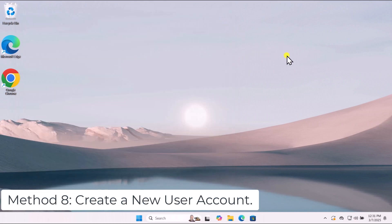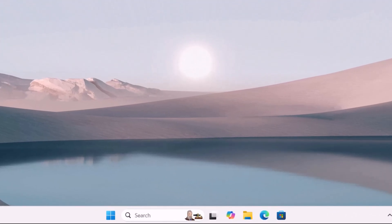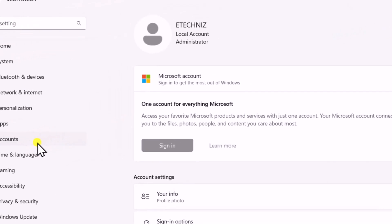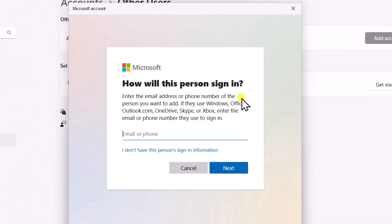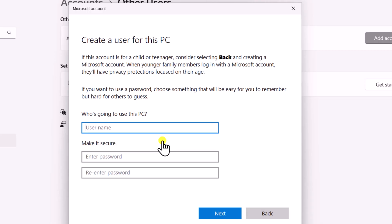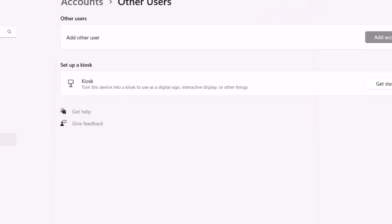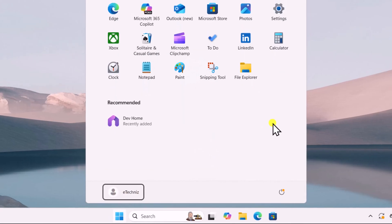Method 8: Create a new user account. Corrupted user profiles can cause apps to malfunction, and creating a new user account can help determine if this is the issue. Click on the Windows icon, open Settings, click on Accounts on the left side, scroll down and select Other Users, then click Add Account. Select 'I don't have this person's sign-in information,' then 'Add a user without a Microsoft account,' and create a new local user account. Sign out of your current account and sign in to the new one to see if the issue persists.